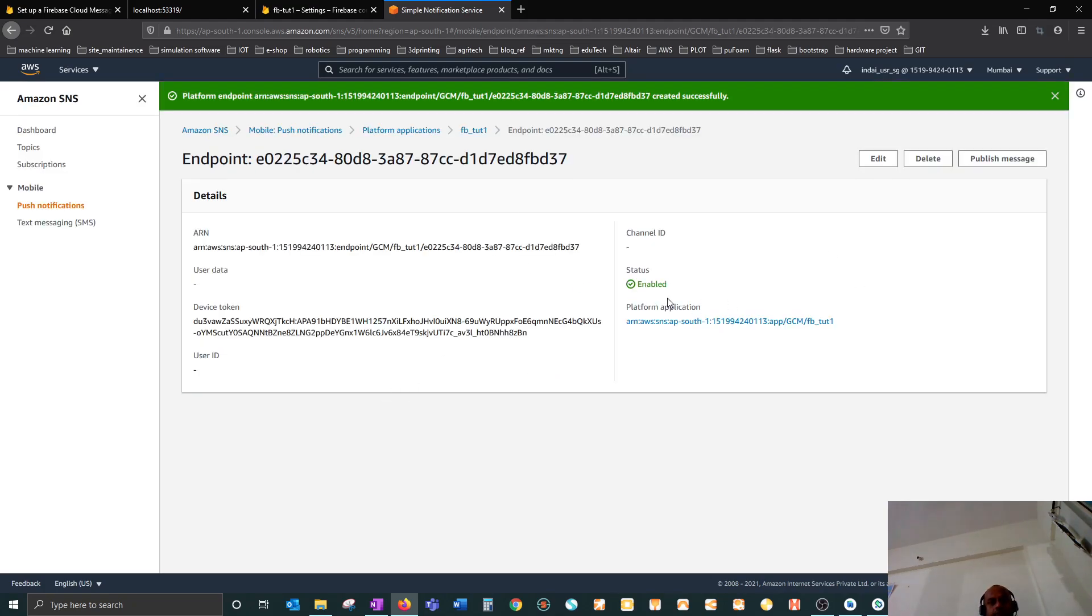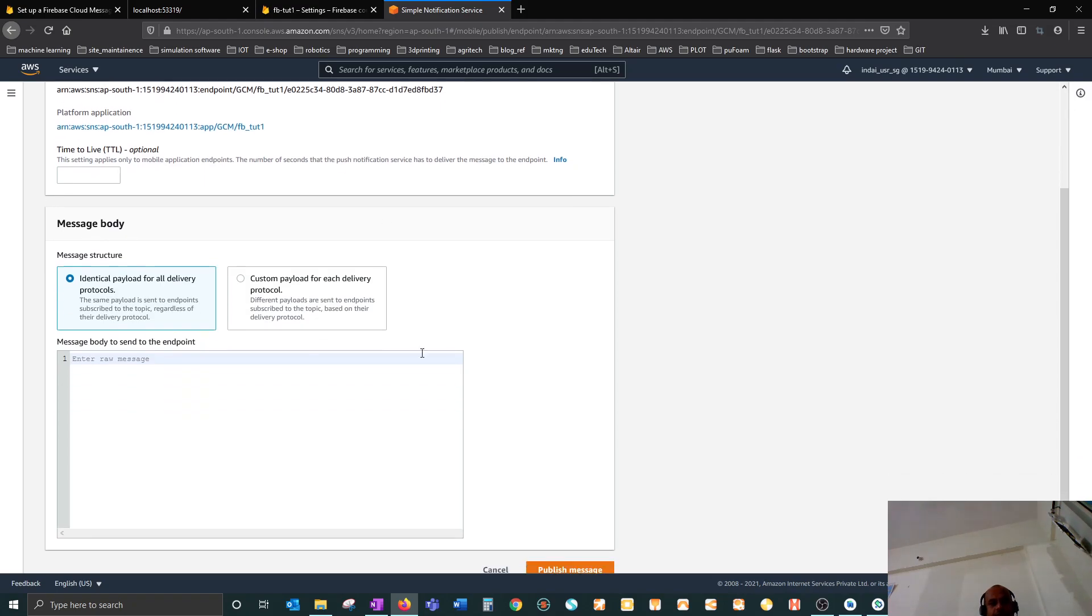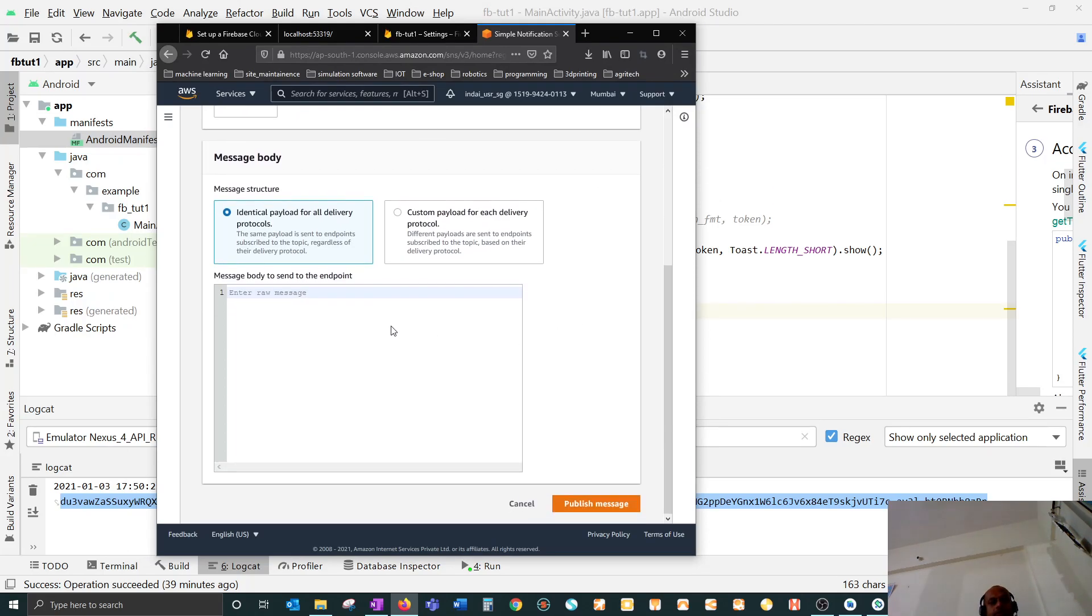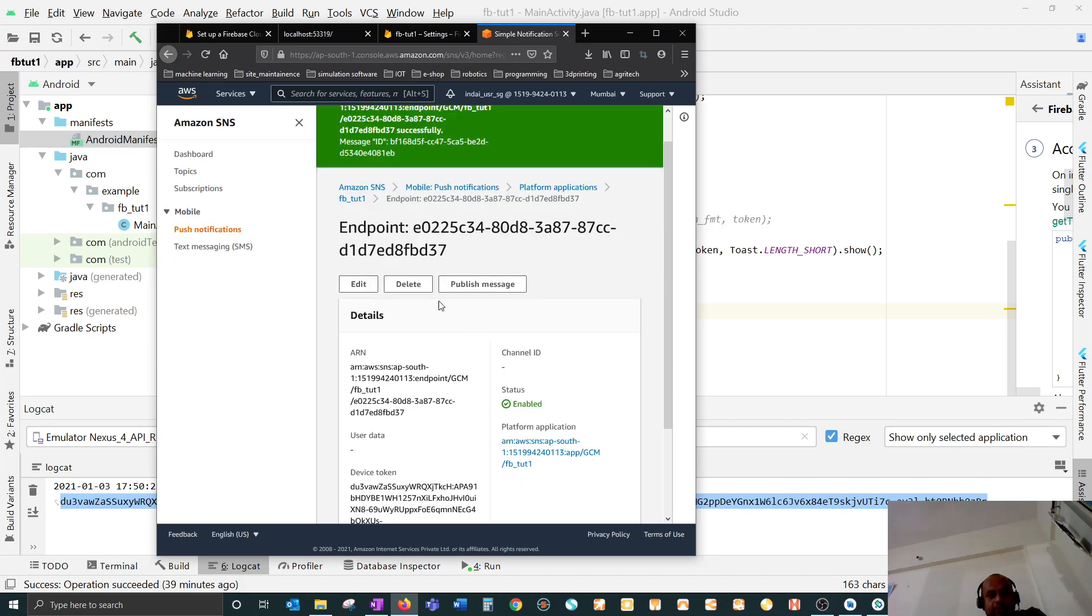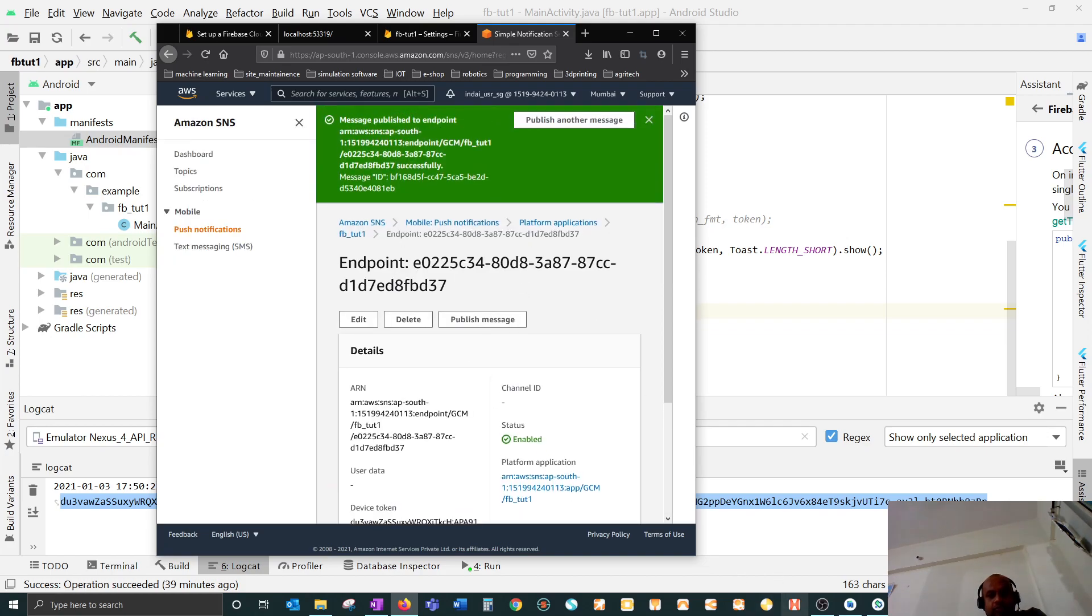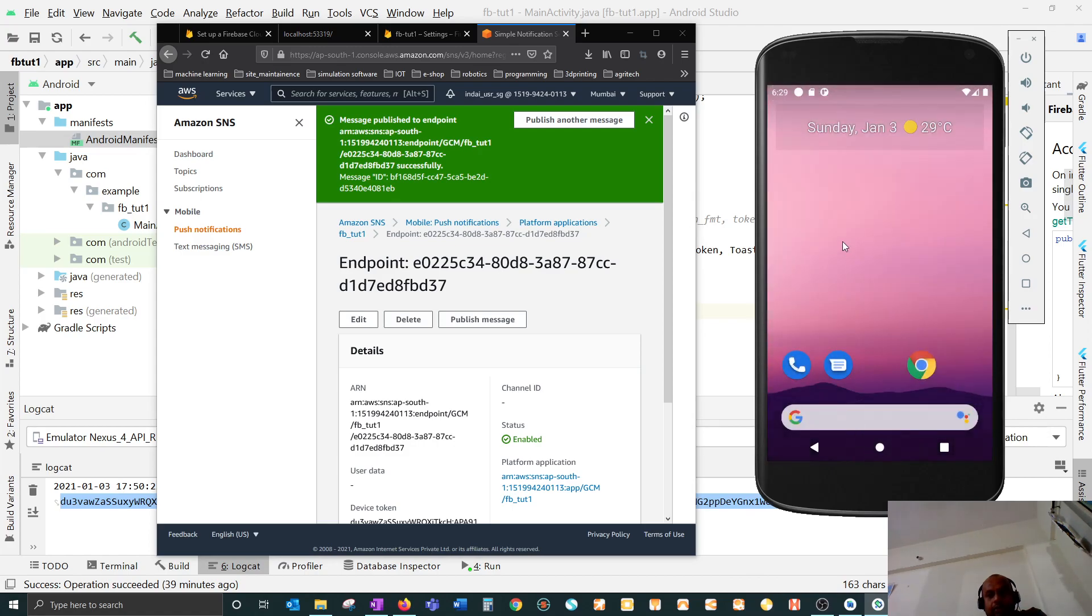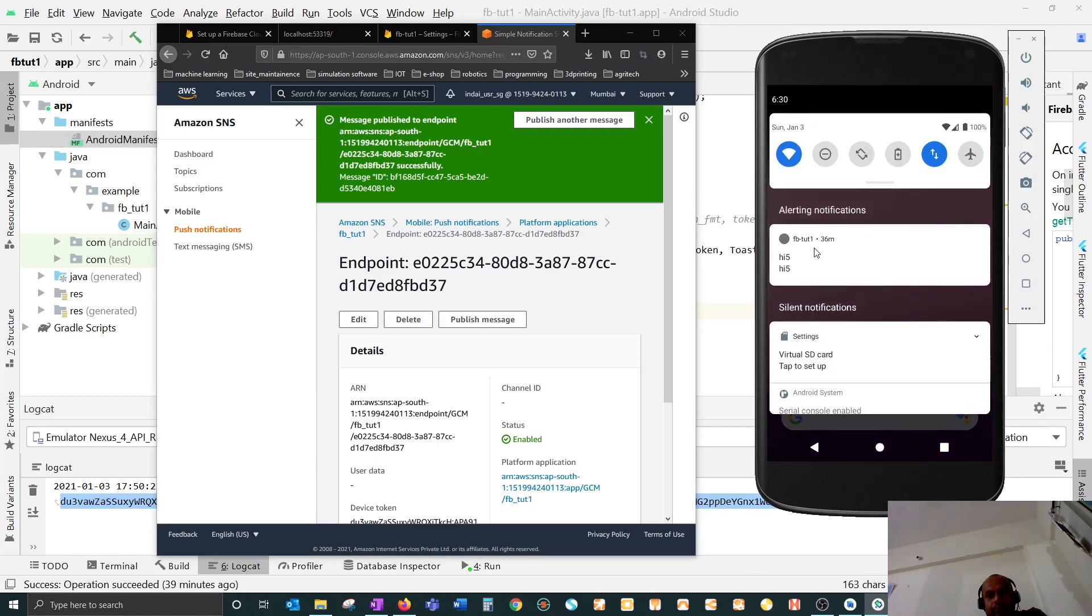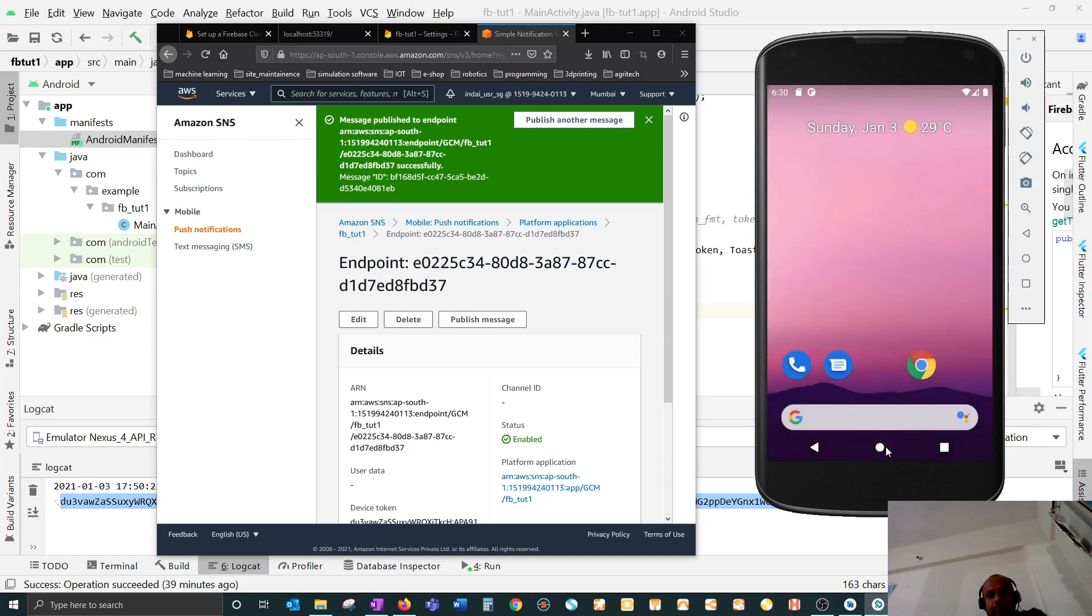Once that is done, you can publish that message to this endpoint. It's pretty straightforward but it doesn't work that way. If you see this, you can send a message - there are two ways, either identical protocol for all delivery where you can say raw message. If I say 'hi' and publish message, it will show that the message has been published but actually nothing comes over here.